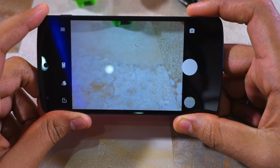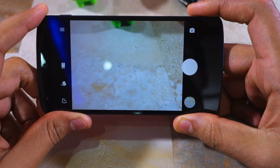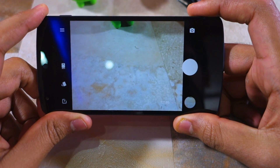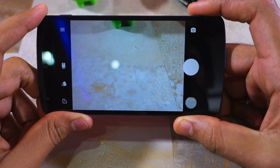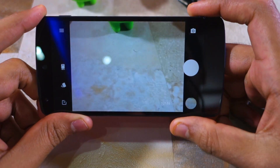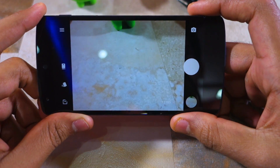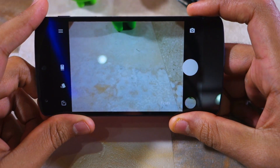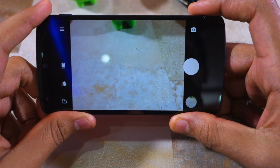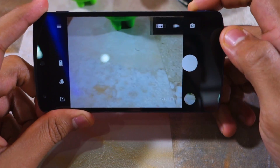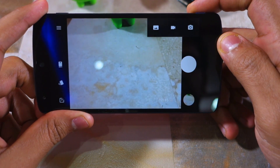The interface of the app is pretty simple. You have the shutter button on the right, with the button above it allowing you to toggle between various camera modes. The other two modes include a video mode and a panorama mode.